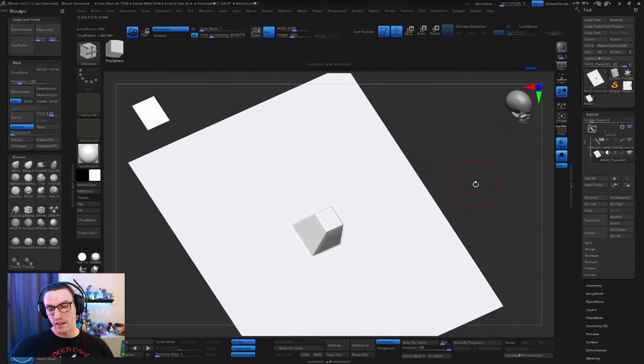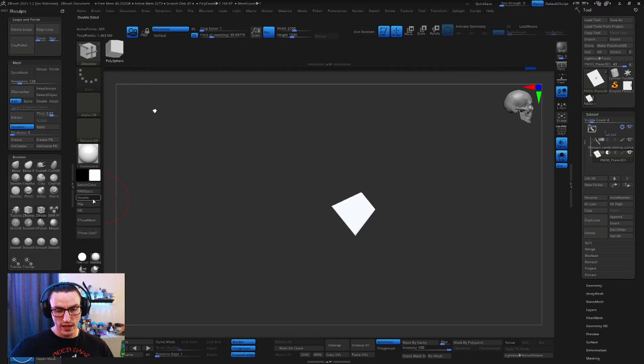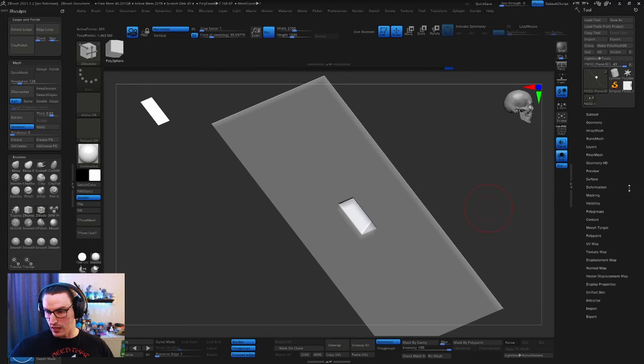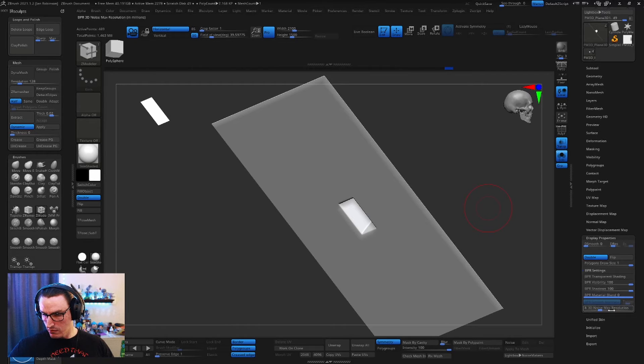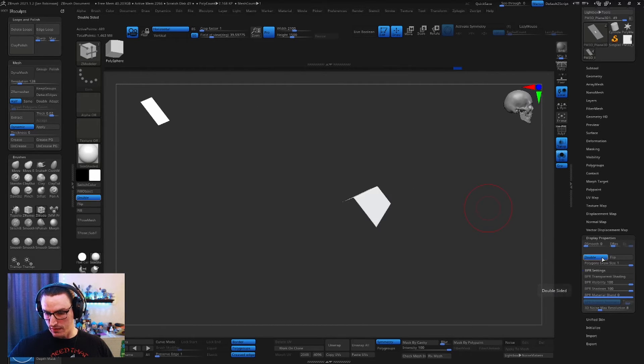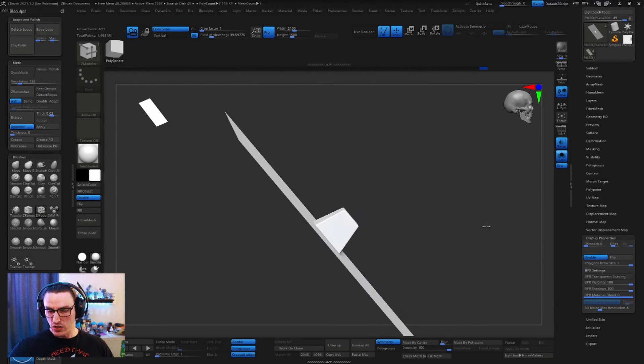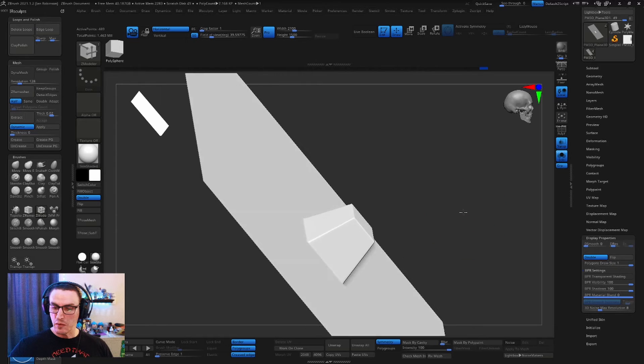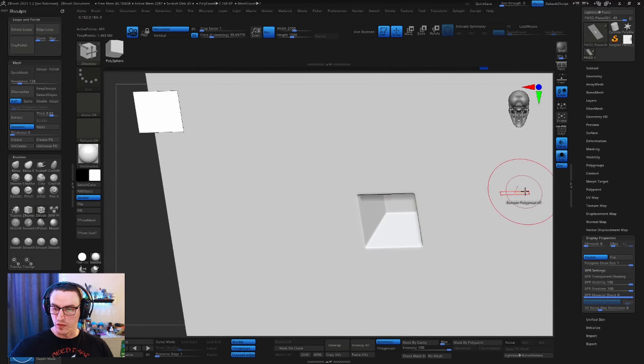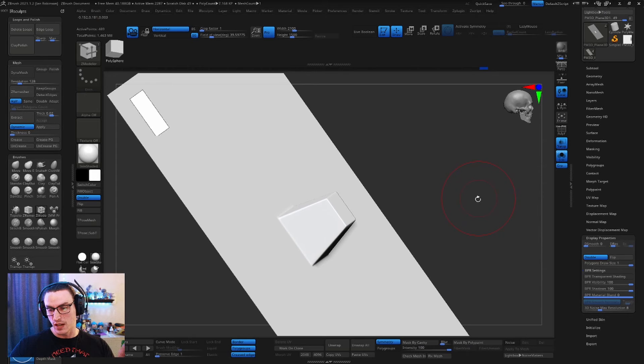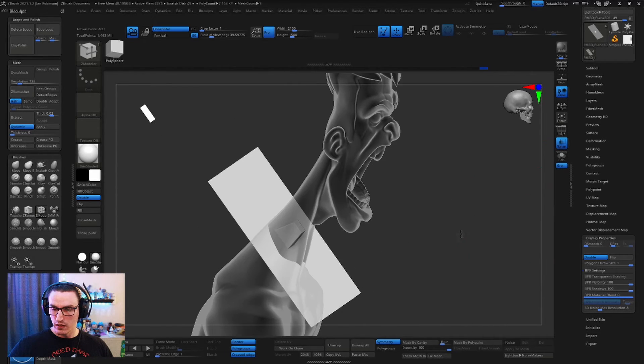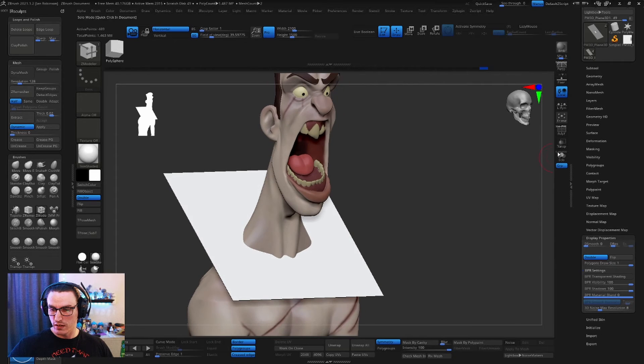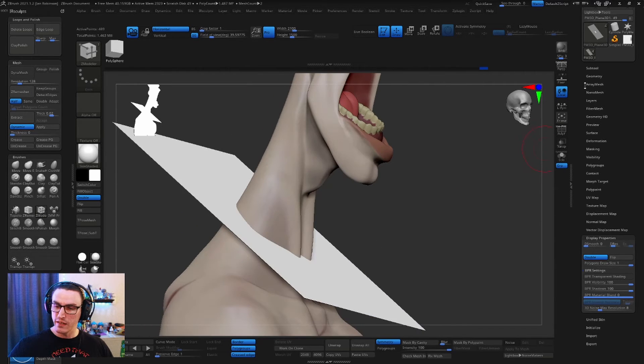And the best part about this is that if we hit double which is down here in the subtool display properties, and double right there, you can see if we turn it off and on, what it does by using a plane is it allows us to have both the male and the female cutting side at the same time. So what we're going to do now is we're going to zoom out, uncheck solo, uncheck our transparency and now we're going to finish making the key.